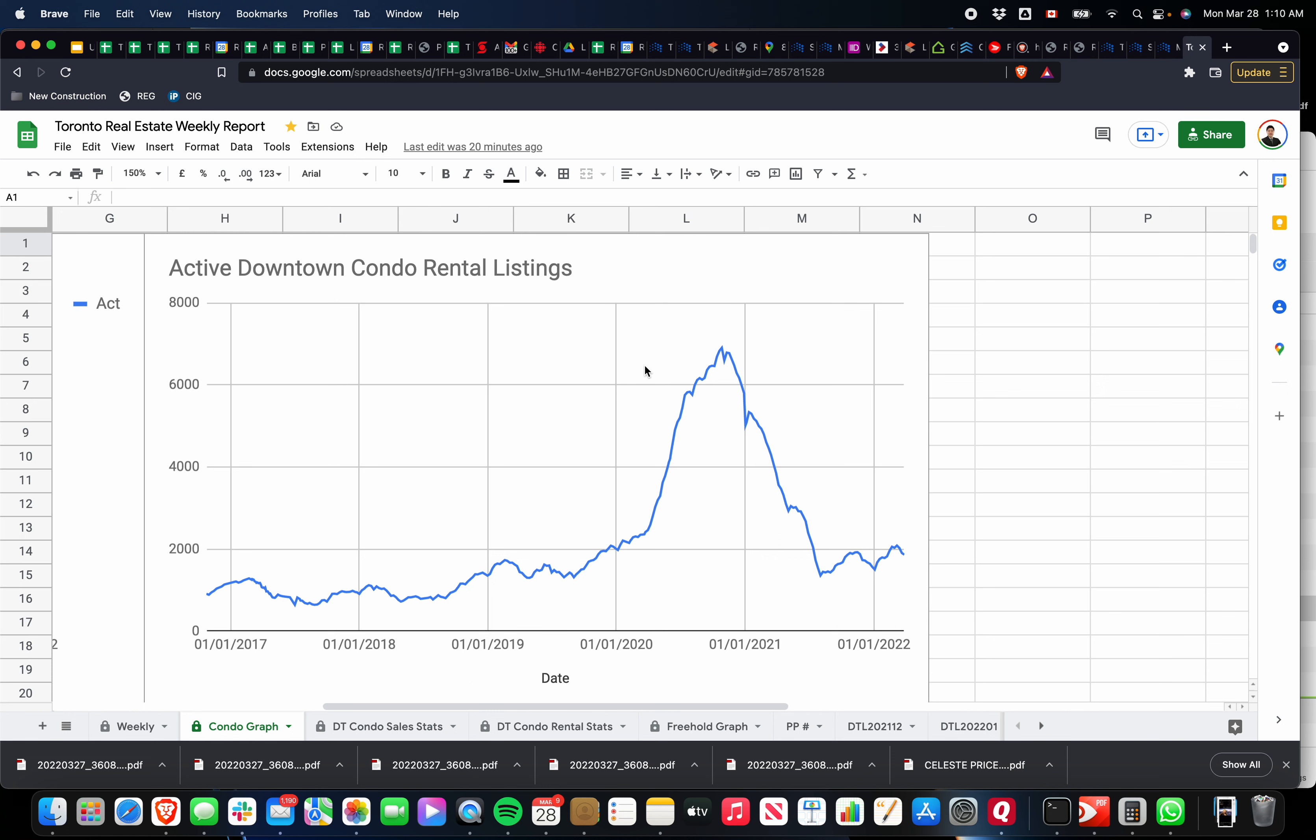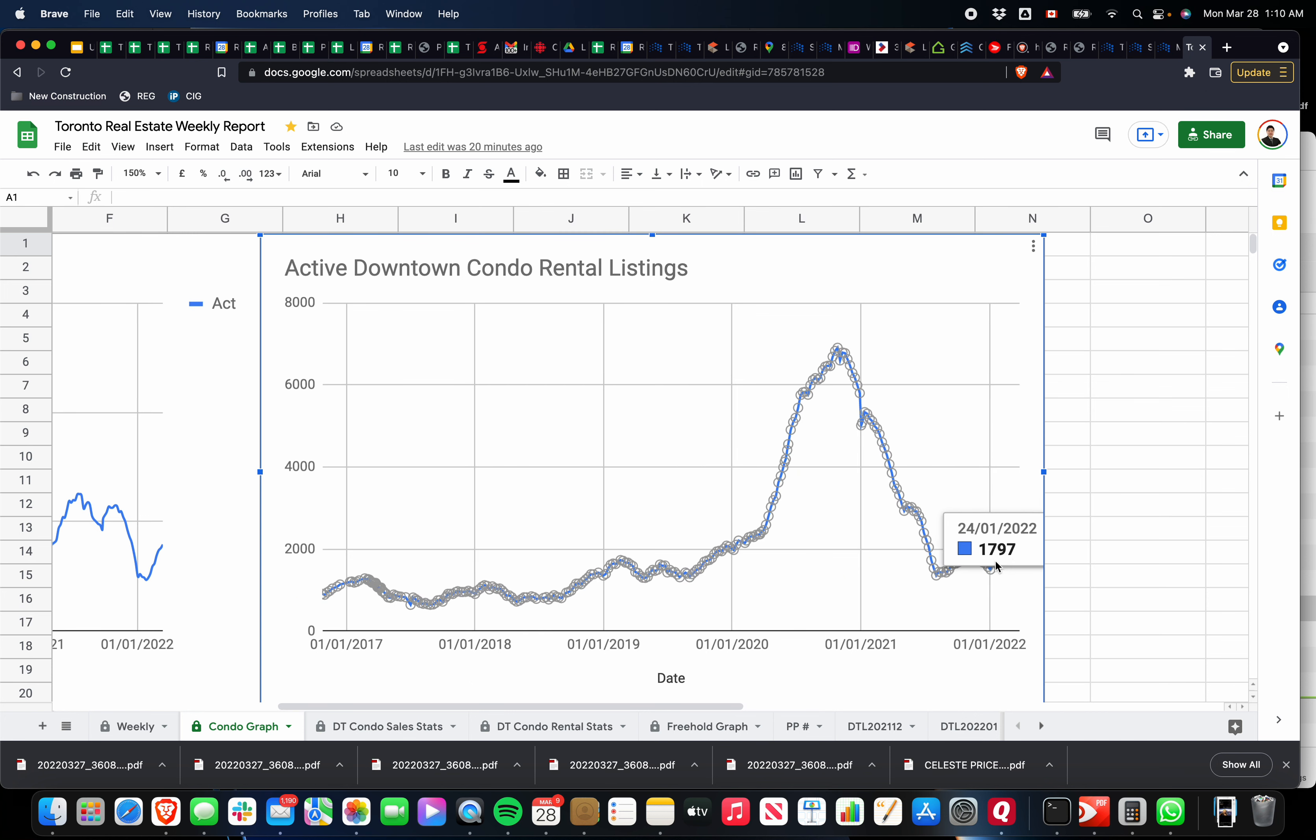Let's take a look at the active listings for the rental market. Rental market listings, active listings, are actually coming down. That's the trend we're seeing right now. If this continues and supply starts to dry up, then you'll start to see the rental prices start going up again. It's been pretty flat for the past few months.